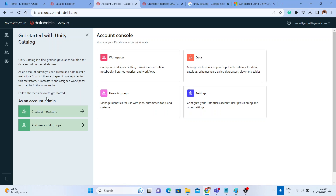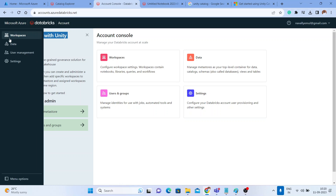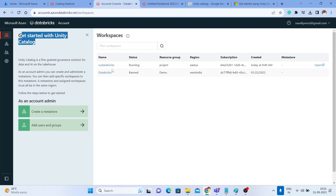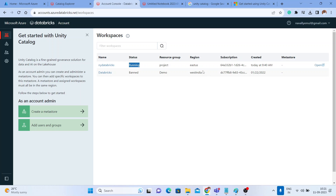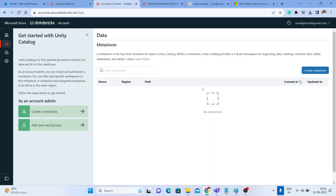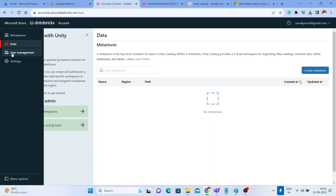Going back to the Manage Account window, it shows you how to get started with Unity Catalog. Under 'Workspaces,' all workspaces in your Azure subscription are shown. You can see I have one workspace running in East US, just created. In the data view you get an option to create a metastore, or you can click the quick guide to create a metastore.